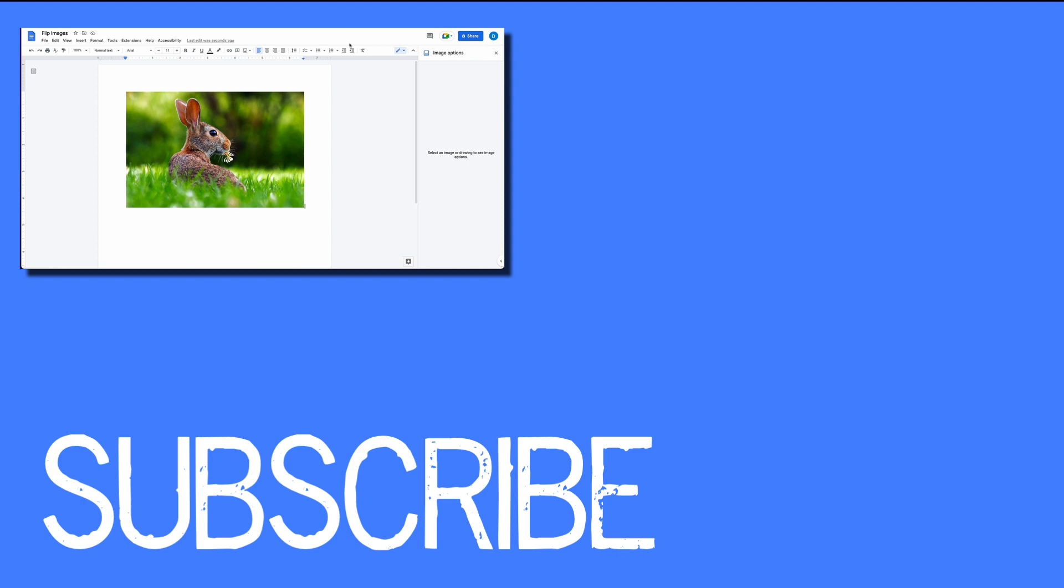This video shows you how to flip images in Google Docs. If you found this helpful, please click that like button and subscribe to this channel to view more helpful tips in the future.